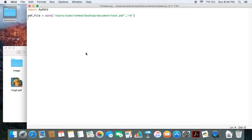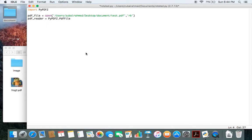After that we create an object called pdf_reader. pypdf2 has a class called PdfFileReader. This class will help us read the contents of the PDF file which has been opened. To do this we need to pass in the file object, so we pass in pdf_file.